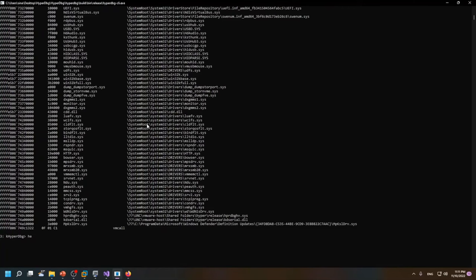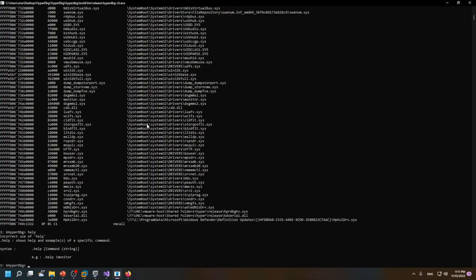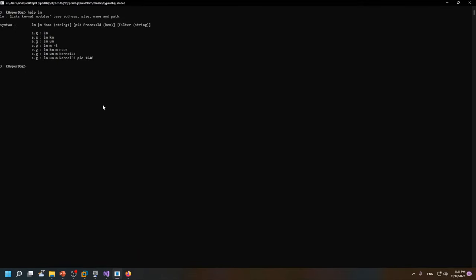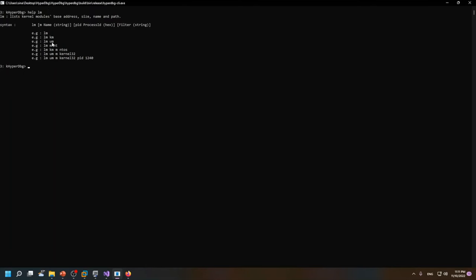There are also other parameters for this command. Like, if I use help lm, lmkm only shows the kernel mode modules, lmum only shows the user mode modules. We can also try to filter those modules.